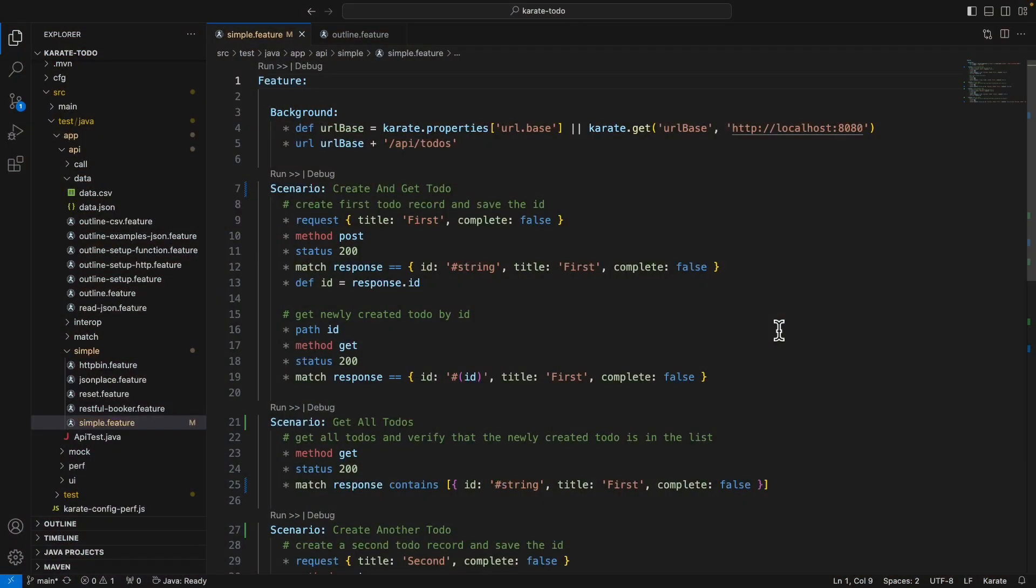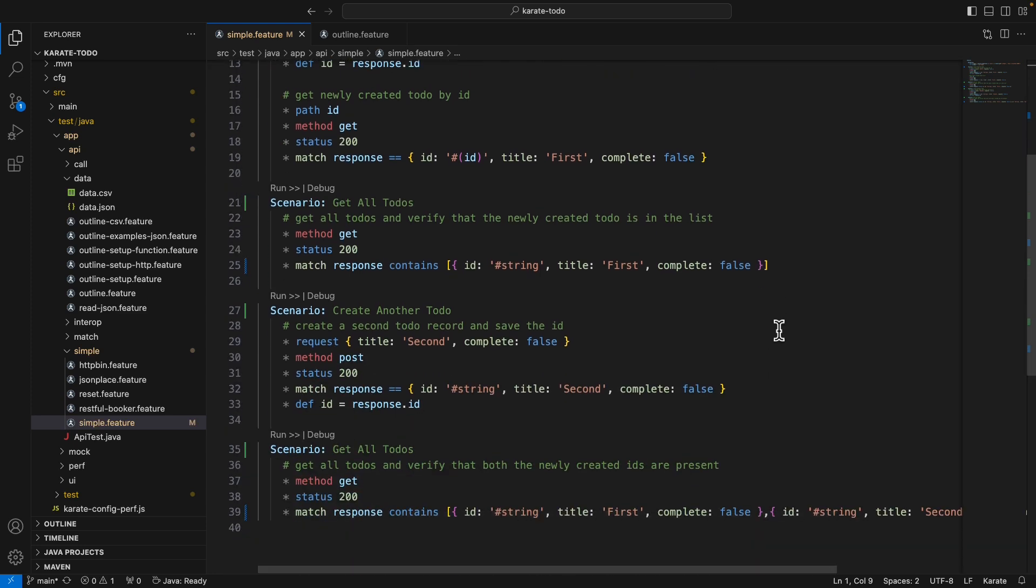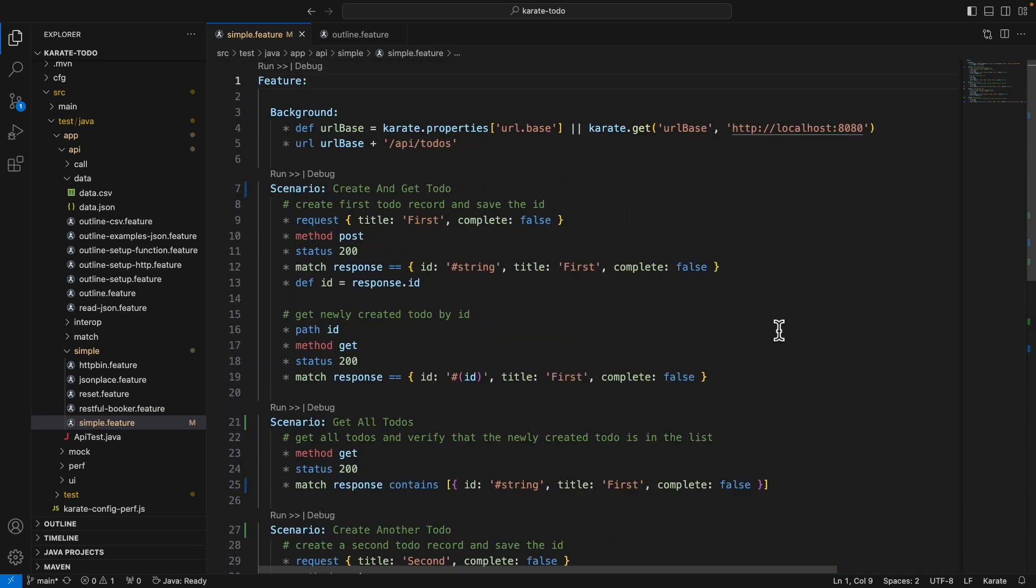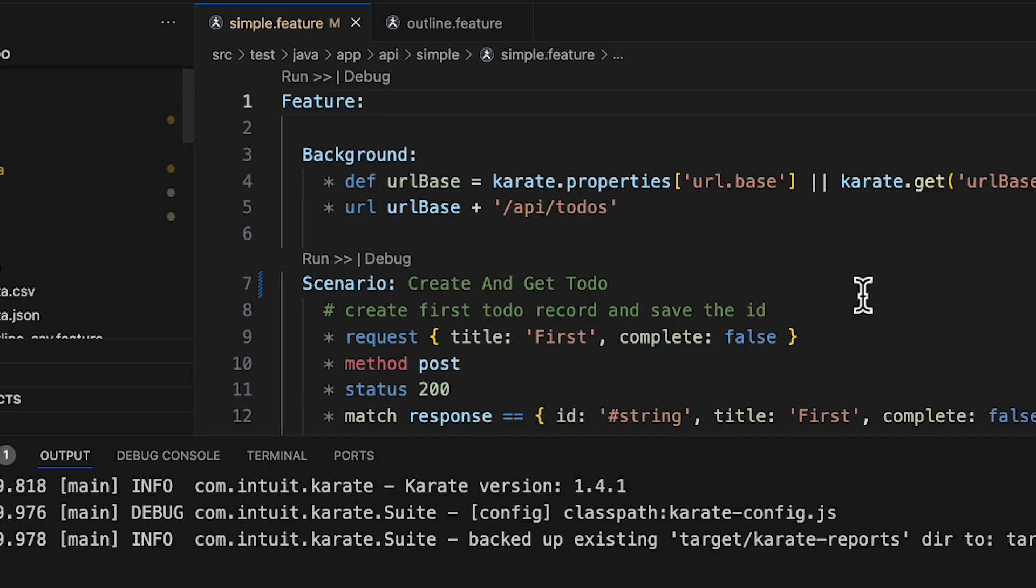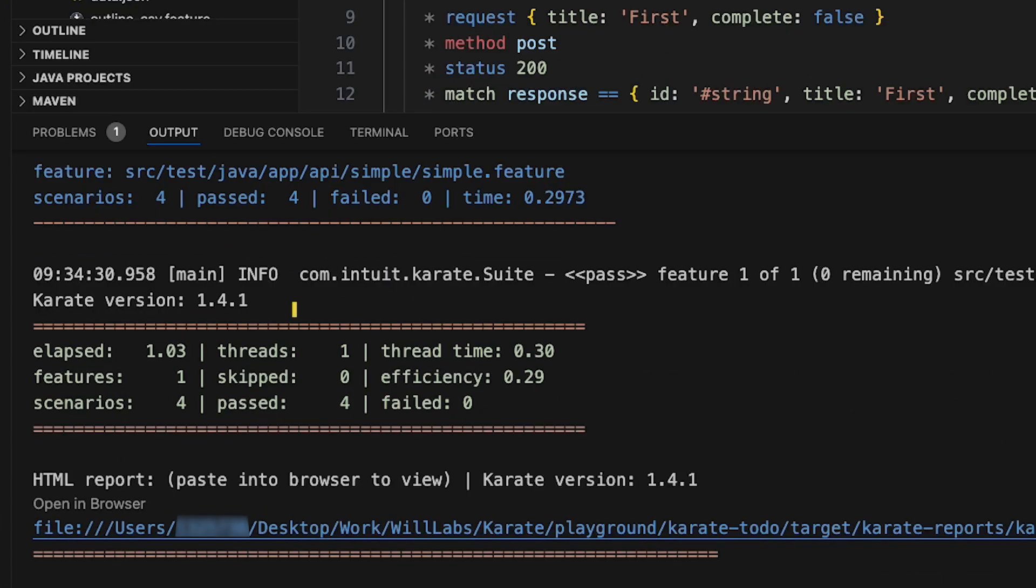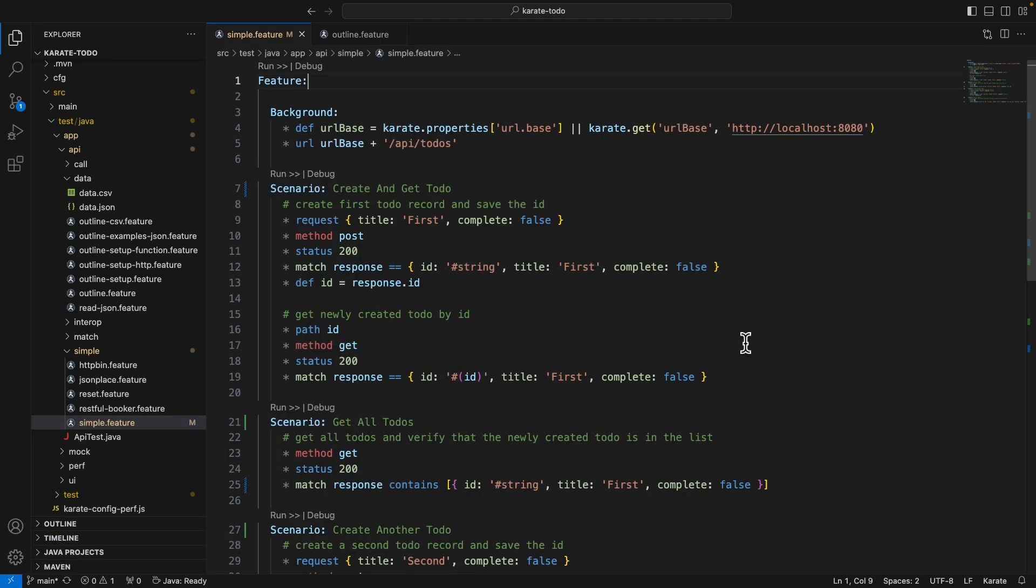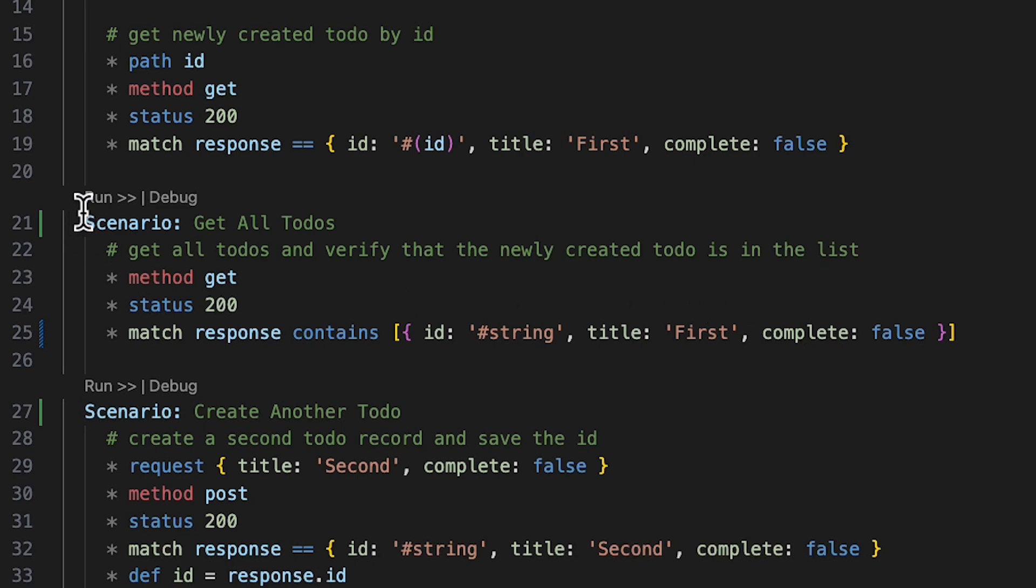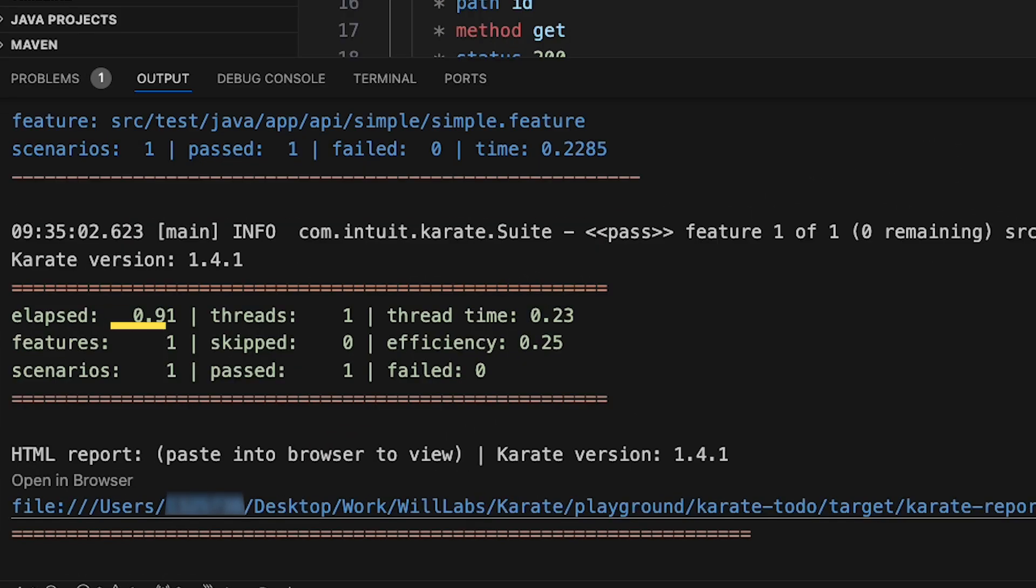We can see that this karate feature file contains several different scenarios. To run all of the scenarios within this feature file, we can simply click Run above the feature, and the karate plugin then executes all the karate tests for us, and we can see the details in the terminal. If you want to just run a single scenario within the feature file, you can just click Run just above the scenario like this, and the karate plugin this time will execute just that single scenario, as we can see in the test results here.